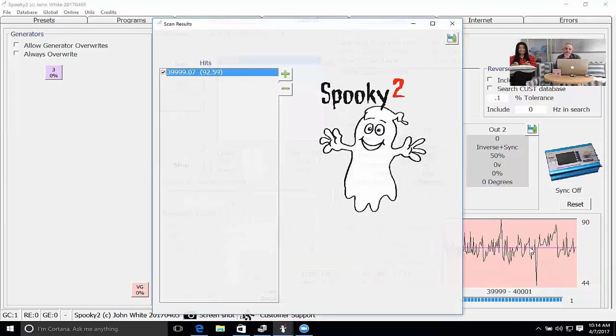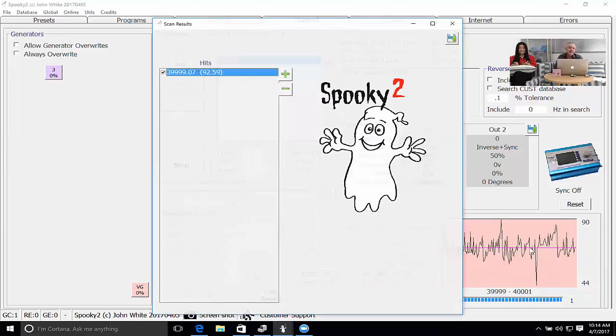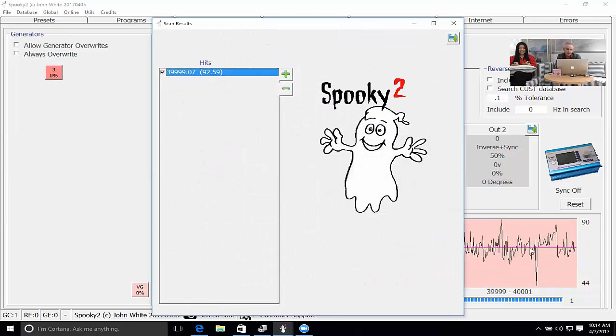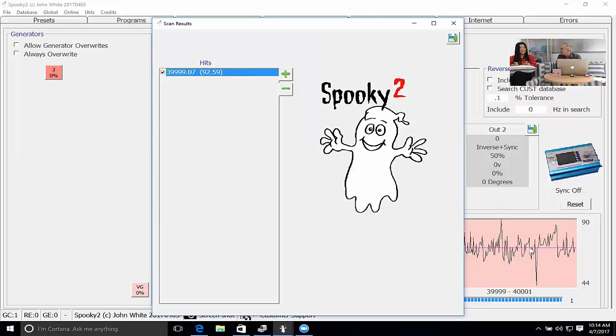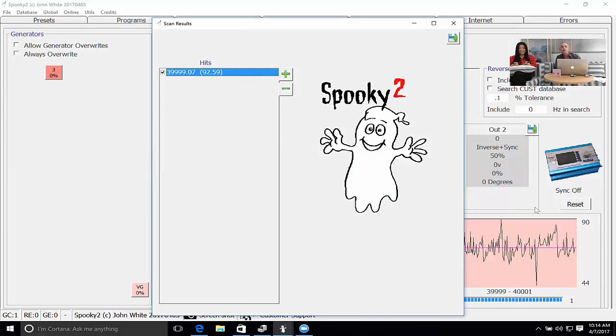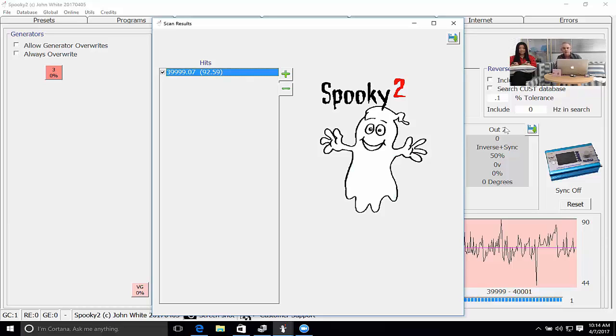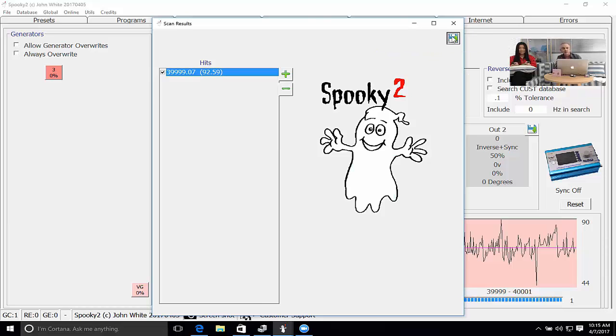There we go. We have 339,999.07. That is the exact frequency that you should be using in a subsequent program to cure yourself of whatever 40,000 hertz does. Of course when you do it seriously you choose the program that you think is most appropriate for yourself and Spooky will find the exact frequencies that are best for you. At this point in time you save it. You save the results, click on here, you give the program a name.